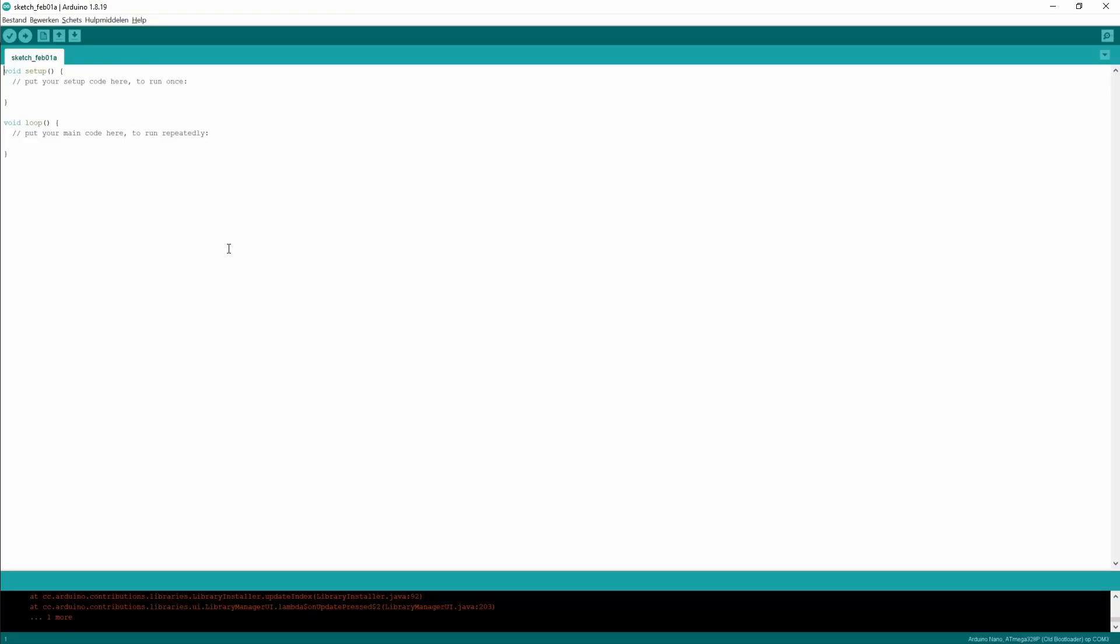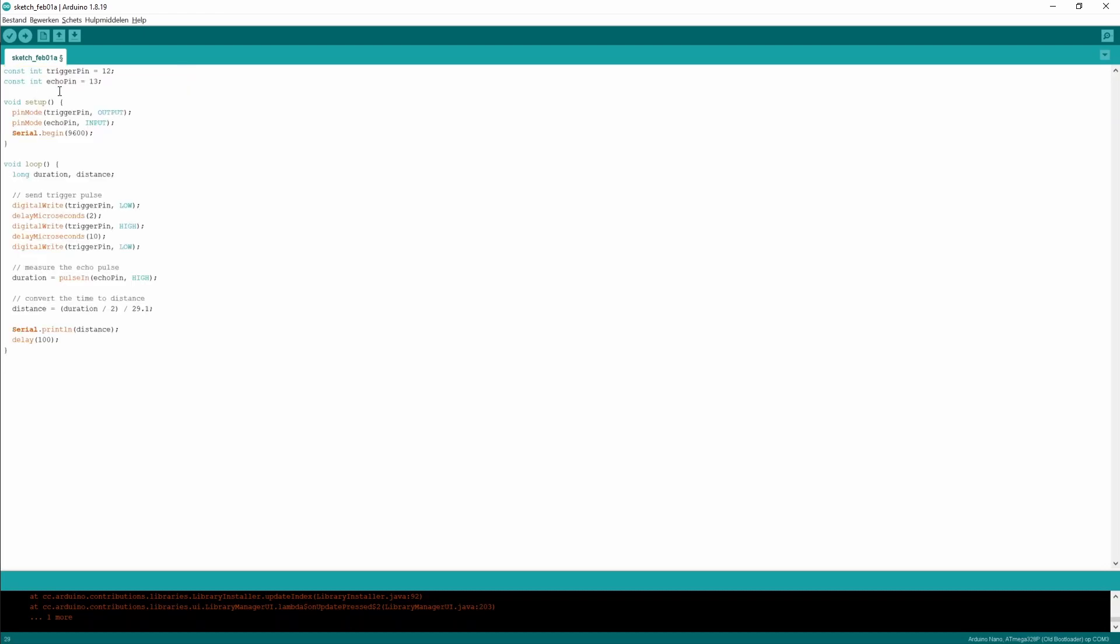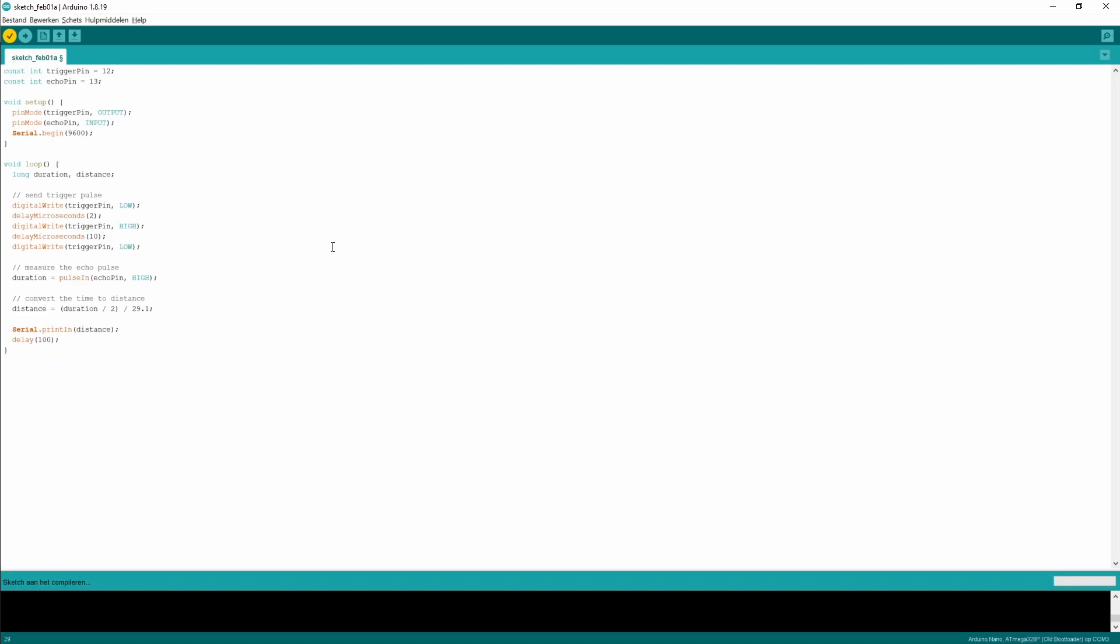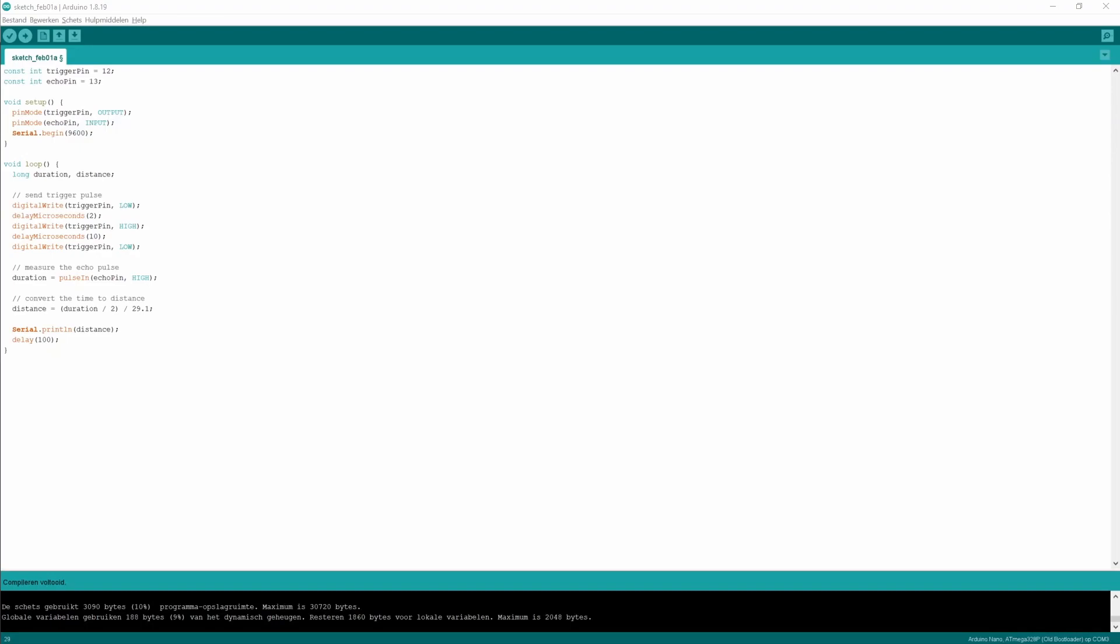What you can do is click on copy code and then go to the Arduino IDE. You can copy the whole code and paste it in here. Let's compile it first to see if there are any errors. You can see it compiled successfully, so there are no mistakes in the code.